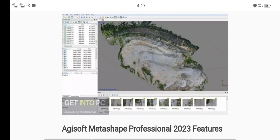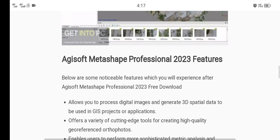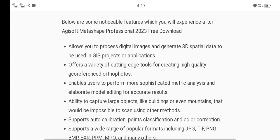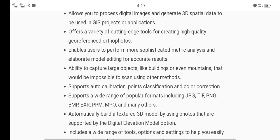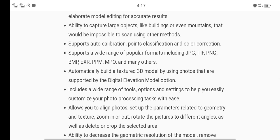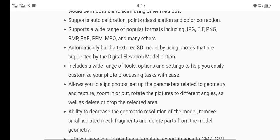Key features of Agisoft Metashape: allows you to process digital images and generate 3D spatial data to be used in GIS projects or applications; offers a variety of cutting-edge tools for creating high quality orthophotos; enables users to perform more sophisticated metric analysis and elaborate model editing for accurate results; ability to capture large objects like buildings or even mountains that would be impossible to scan using other methods; supports a wide range of popular formats like JPG, TIF, PNG, BMP, EXR, PPM, MPO, and many others.